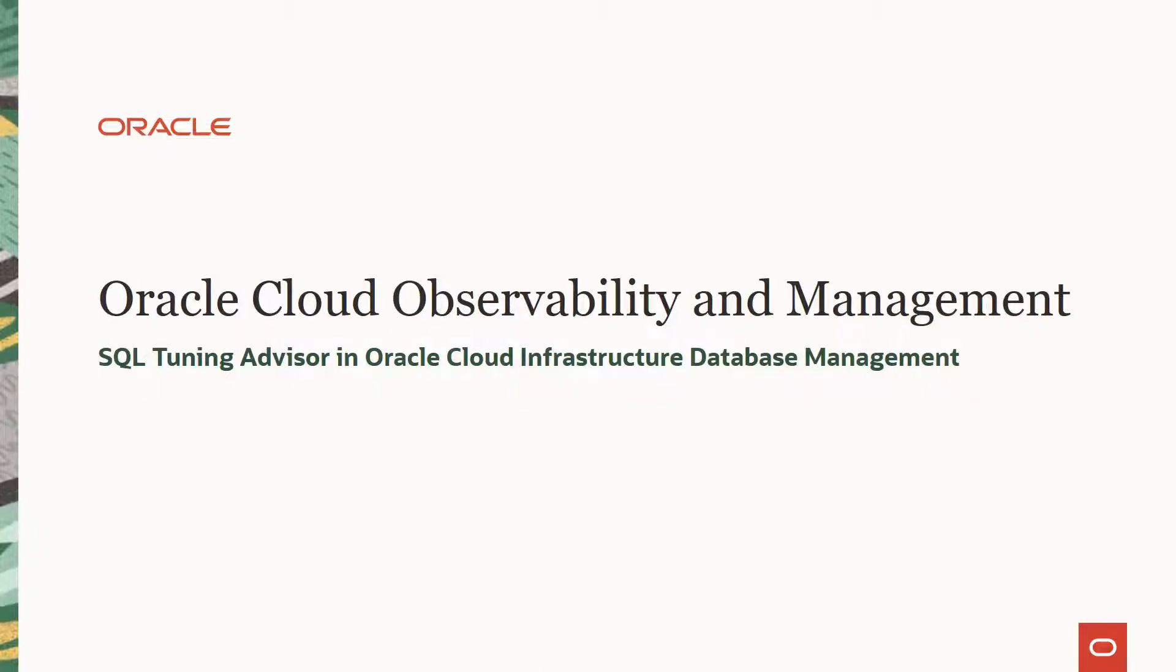Hello, everyone. Welcome to this session. We are excited to share that SQL Tuning Advisor is now available in Oracle Cloud Infrastructure Database Management Service. This can be used for Oracle databases in the Oracle Cloud and on-premises.